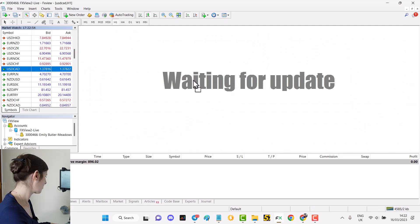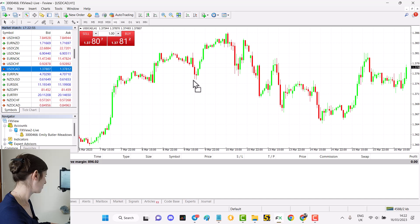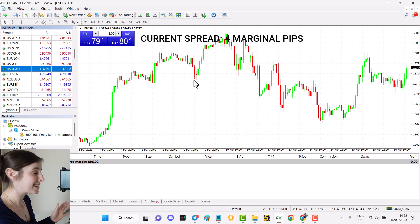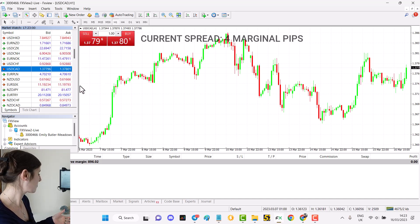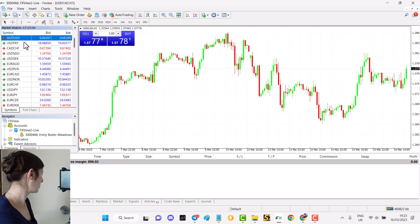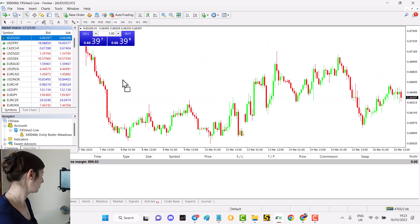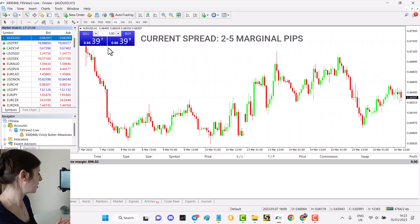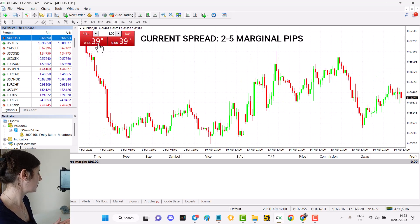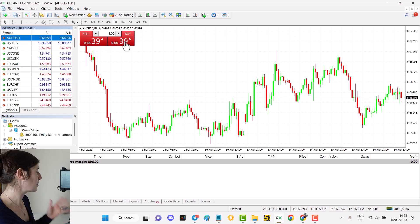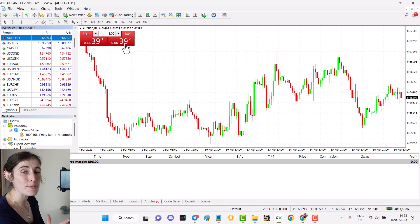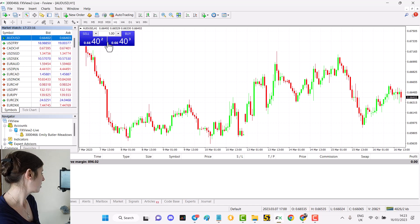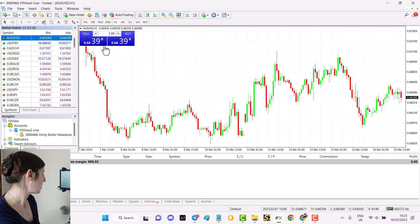Here's the spread for USD Canadian dollar and Australian dollar US dollar is also a really tight spread. You can see that it's moving very quickly because it is a very busy time in the day, but it has around about a three or four marginal pips spread there.